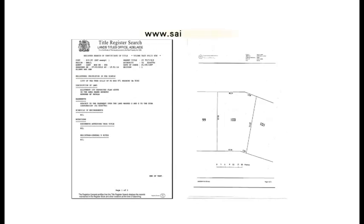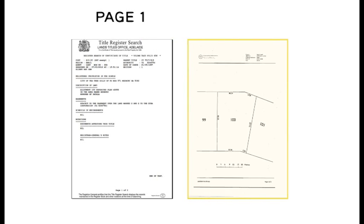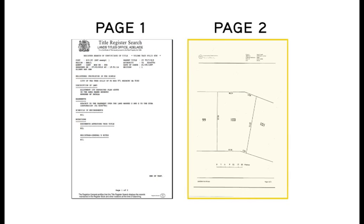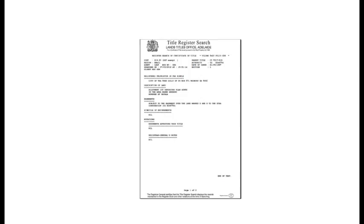For a fee you can get a copy of the title from the government website www.sailis.sa.gov.au. It's important that you purchase the second page of the title which is the plan of your property. A special search needs to be formed to receive a copy of this plan.